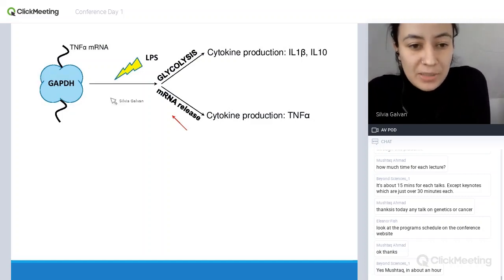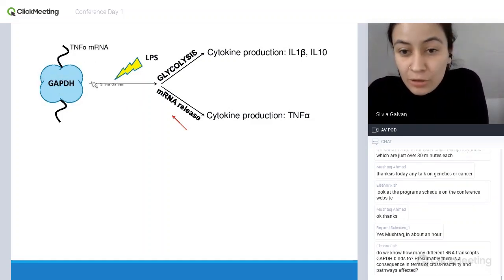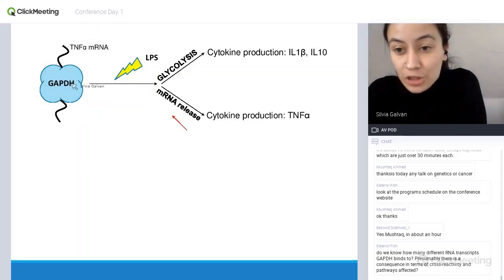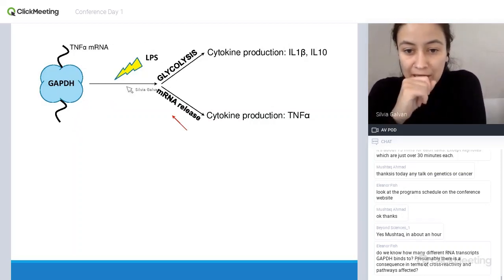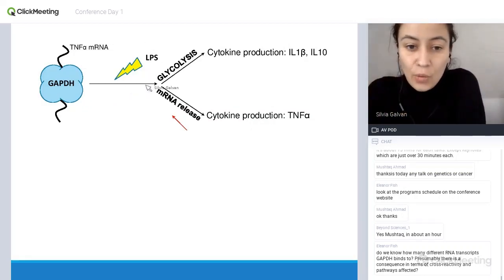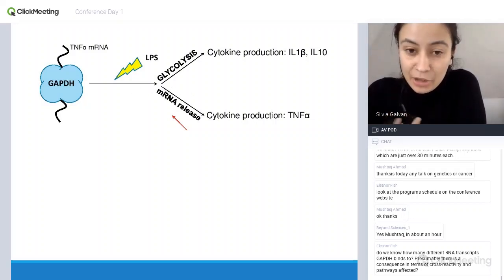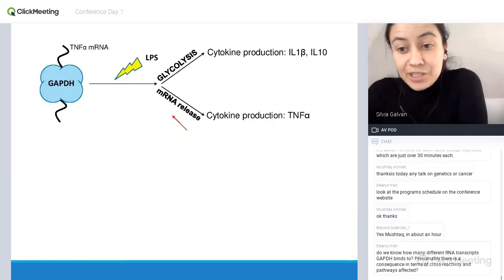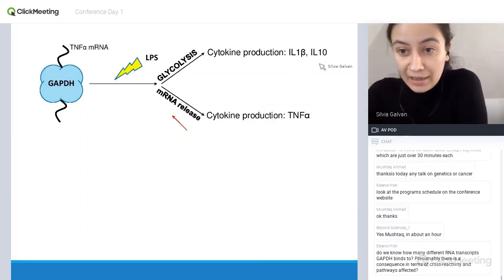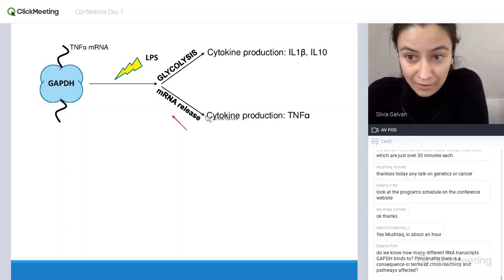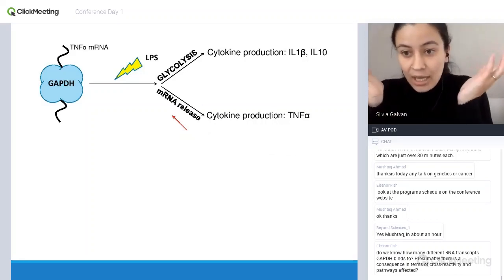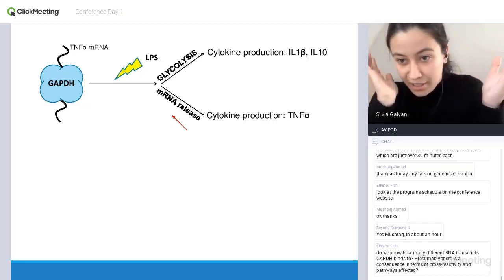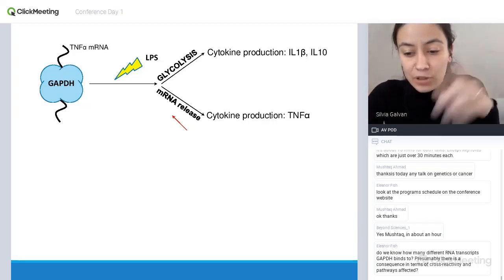So essentially, in resting cells, GAPDH can bind to the TNF-alpha messenger RNA and prevent the cell from doing anything with it, since the cell doesn't need to be making TNF-alpha if it's not active. However, following treatment with LPS, two things happen: there's an increase in glycolysis, so GAPDH activity goes up and that allows for production of certain cytokines like IL-1 beta and IL-10, and also the release of the TNF-alpha messenger RNA allows for TNF-alpha production. There's this double mechanism by which GAPDH is either binding RNAs or engaged in glycolysis to regulate multiple cytokines.